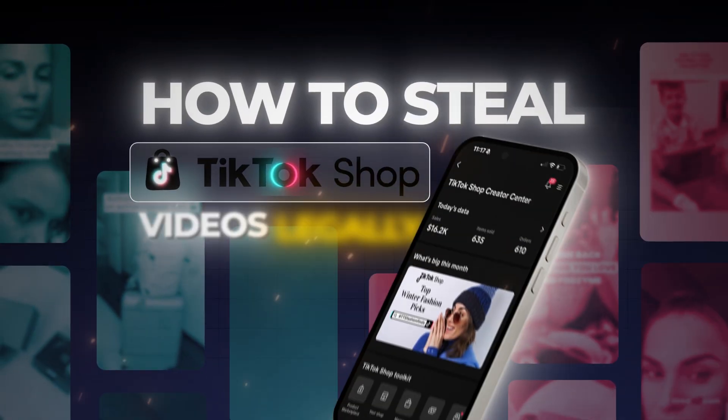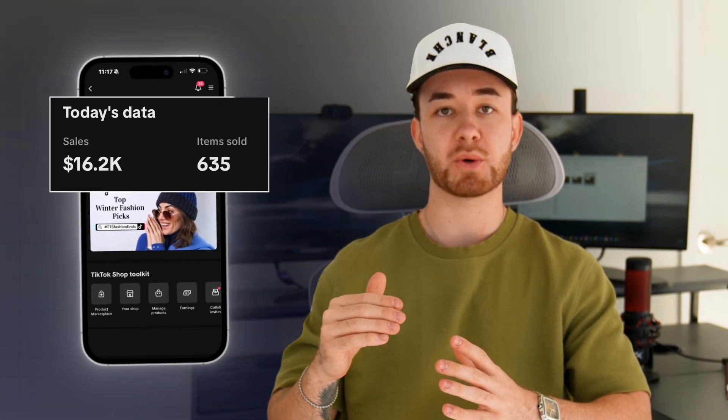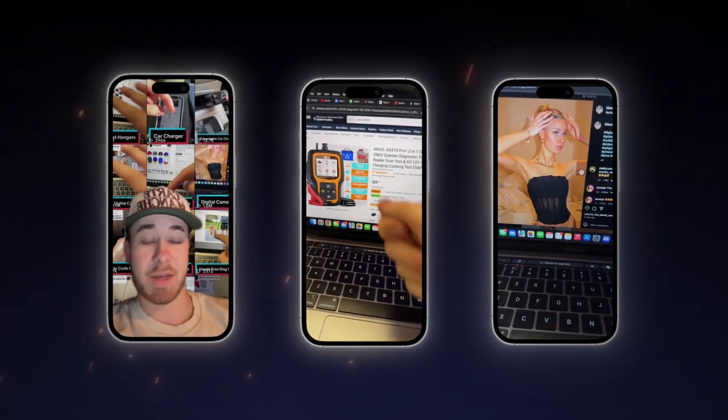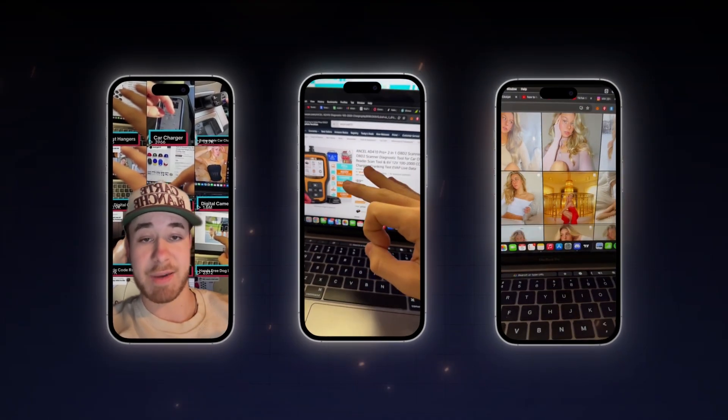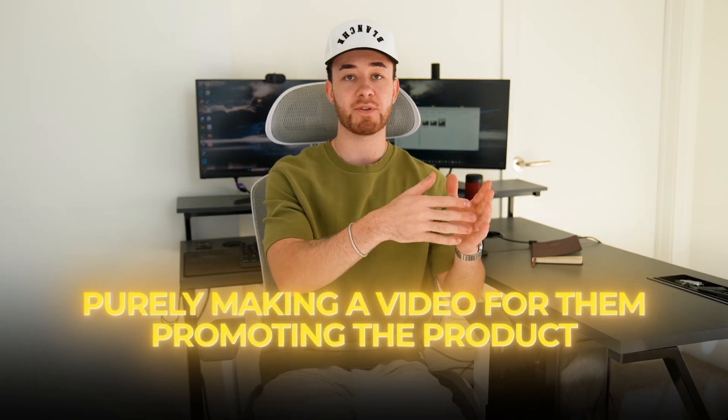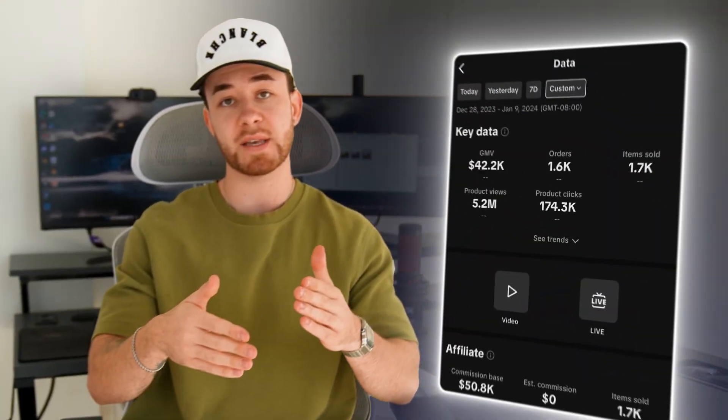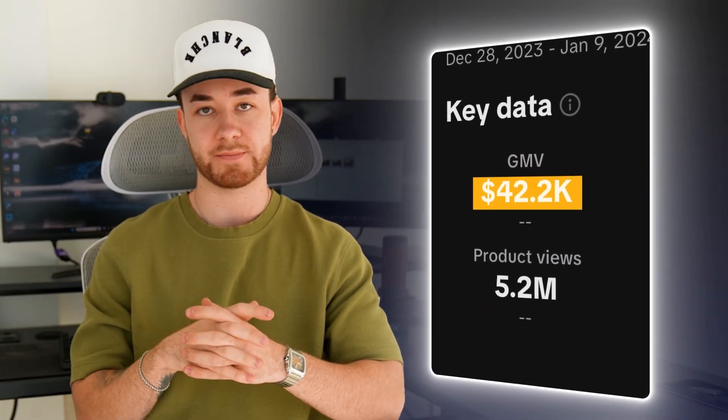Today I'm going to show you how to steal TikTok shop videos, but legally. The strategies I'm about to show you are the exact ones I've personally been using to make multiple six figures in 2024 alone, making videos on TikTok shop for products I don't own or have any monetary investment in. I'm purely making a video for them promoting the product, and if I make any sales in that video, I get a commission.